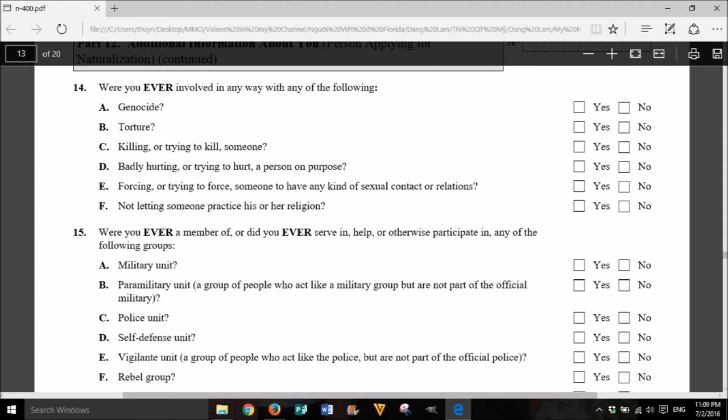14. Were you ever involved in any way with any of the following? A. Genocide? Yes or No. B. Torture? Yes or No. C. Killing or trying to kill someone? Yes or No. D. Badly hurting or trying to hurt a person on purpose? Yes or No. E. Forcing or trying to force someone to have any kind of sexual contact or relations? Yes or No. F. Not letting someone practice his or her religion? Yes or No.